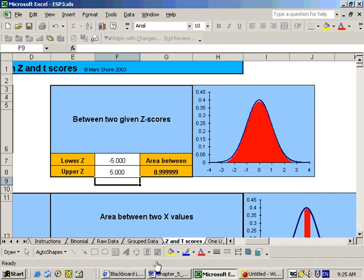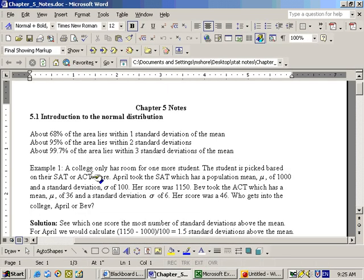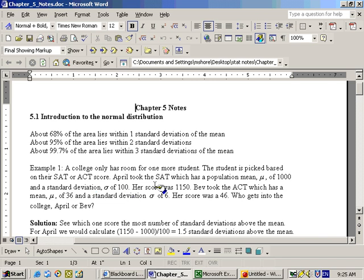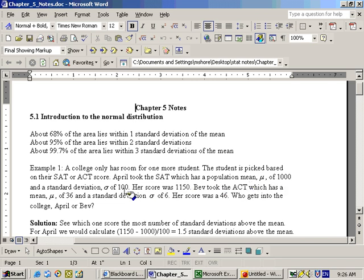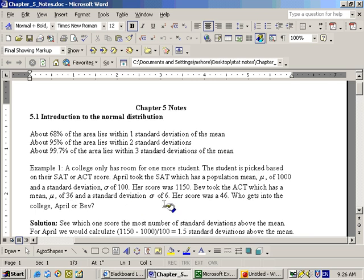So let's go ahead and do some problems on this. The first problem says the college only has room for one more student. The student is picked based on their SAT or ACT score. April took the SAT, which has a population mean mu of 1,000 and a standard deviation sigma of 100. Her score on the test was 1150. Bev took the ACT, which has a mean mu of 36 and a standard deviation sigma of 6, and her score was a 46. Who gets into the college, April or Bev?